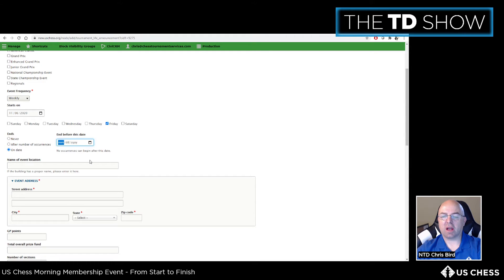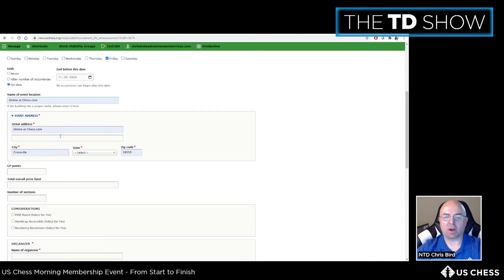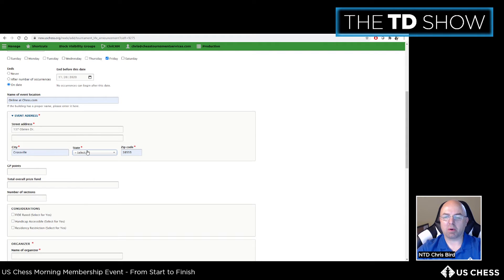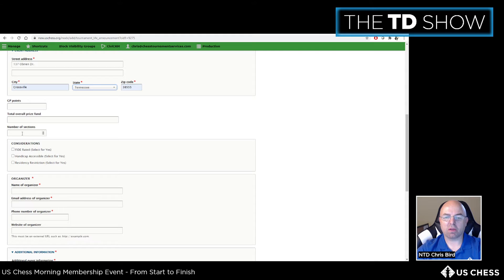For the event location, put a physical address rather than 'online at chess.com' because the online registration system requires an actual address. Use the US Chess office in Tennessee, zip code 38555. There are no Grand Prix points, and there is one section. The organizer is US Chess Federation, with your email and phone number as the contact.